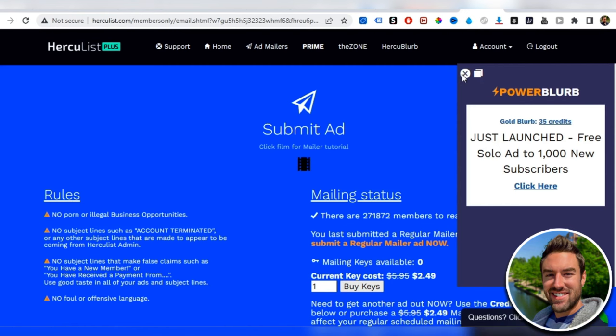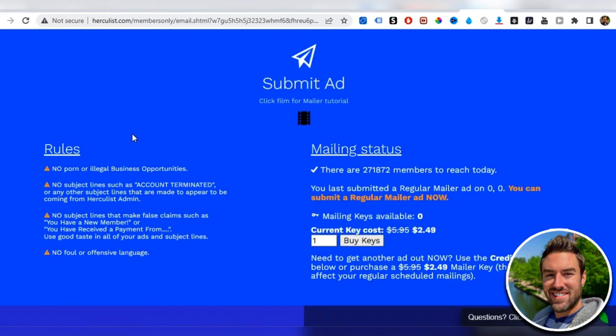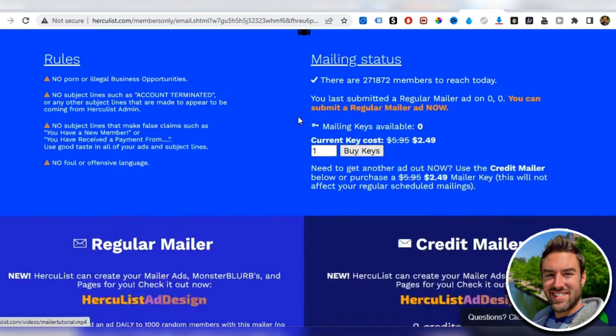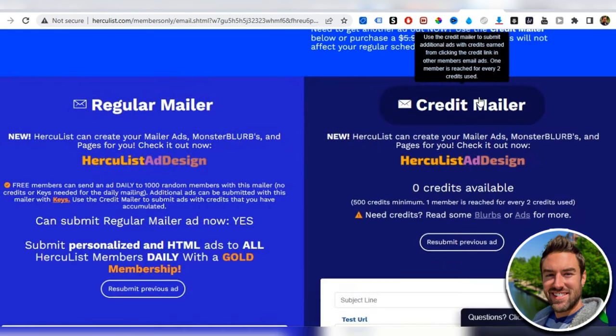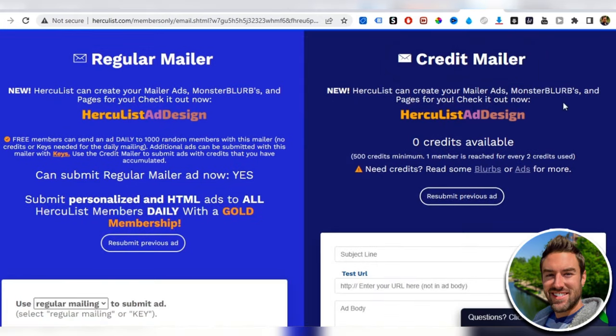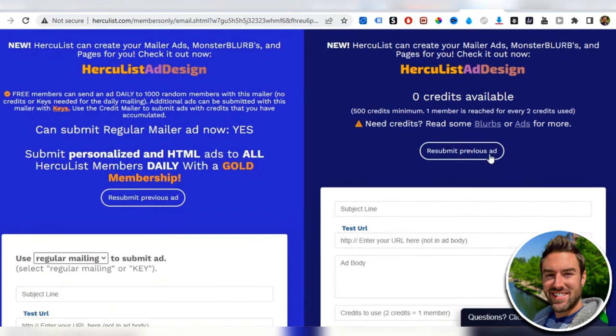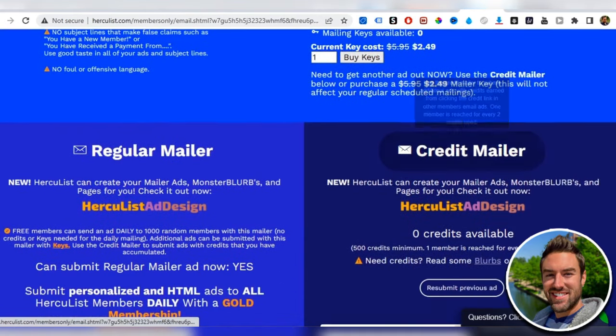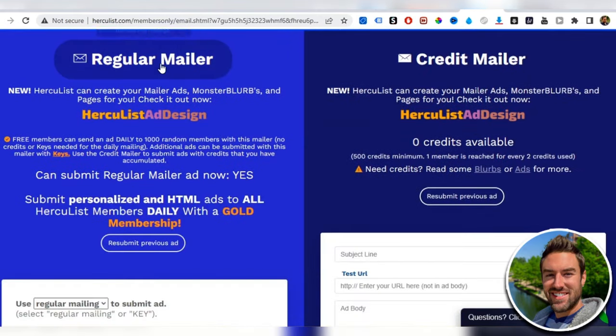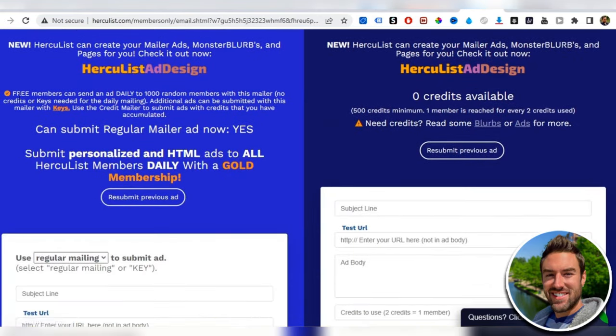We're going to be able to literally post one ad a day. If we continue to add mailers to a thousand people for free. You can see right here, they have the credit mailer, which requires credits and you can pay to do this, or you can do the regular mailer. Free members can send an ad daily to 1000 random members.